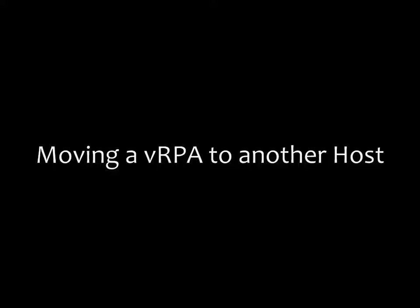Hello, I'm Ken Gould from the Virtualization Solutions Engineering team within EMC's Global Solutions Centres. In this video, I'm going to show you how to move a virtual RecoverPoint appliance to a new host.